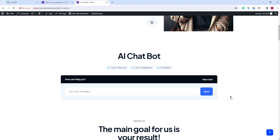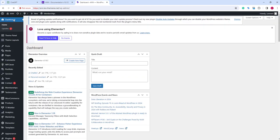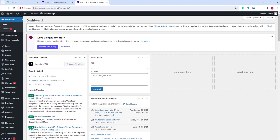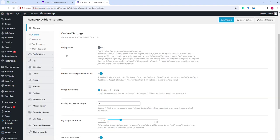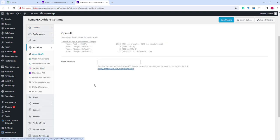Let's go to our dashboard, then navigate Theme panel, ThemeRex add-ons, AI helper. Here in the first tab, we have OpenAI settings.